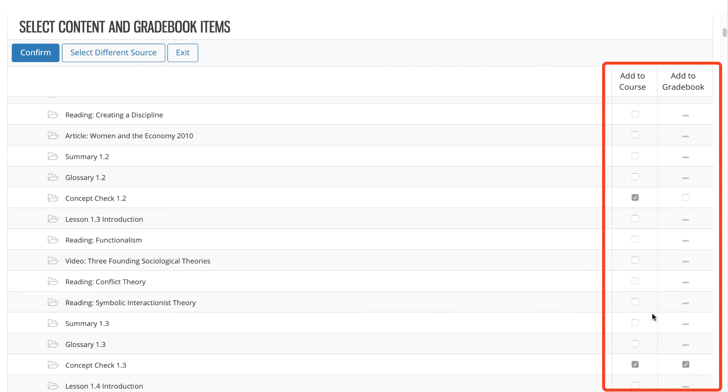Alternatively, you may also select Add to Gradebook and ensure Add to Course is deselected, which will set this activity to synchronize to your Blackboard Ultra gradebook but not add a link into your course for that activity.